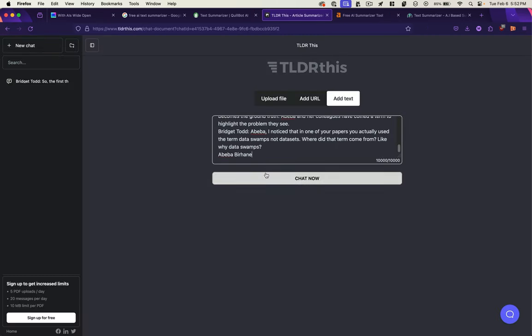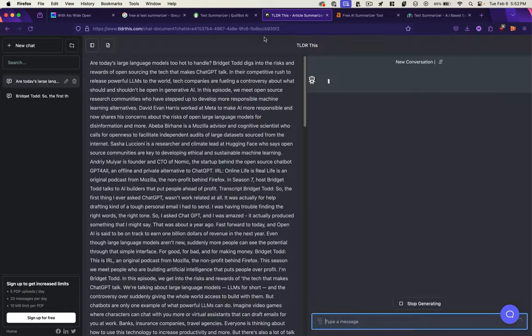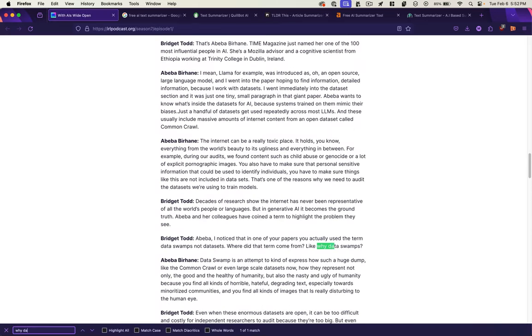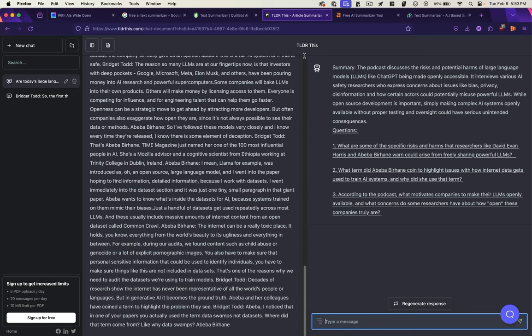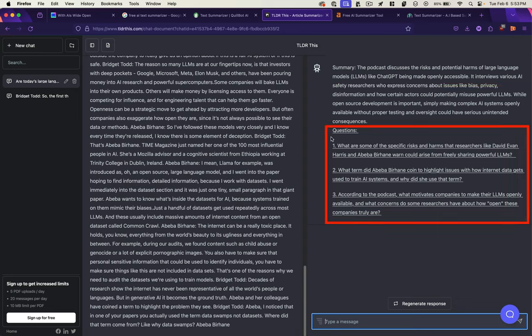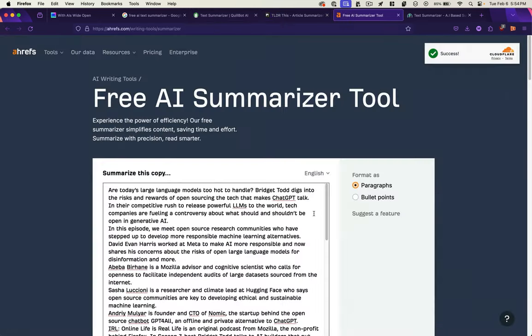TLDR. This looks like it cut us off after 10,000 characters. Where did it cut us off? So it gave us maybe half. Let's see the summary. This podcast discusses the risks and potential harms of large language models like ChatGPT. It outlines some questions, which is kind of nice. The questions seems like they would be useful for a classroom instructor or something like that. Not as much detail, but it's got questions and it's got a history, which I like.